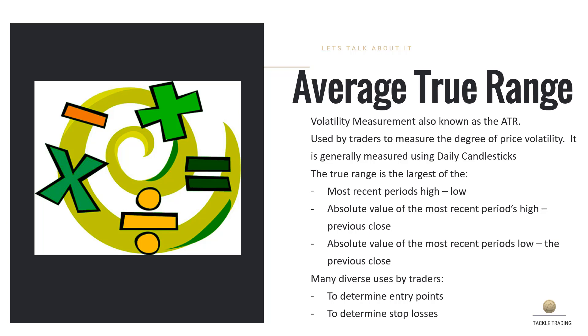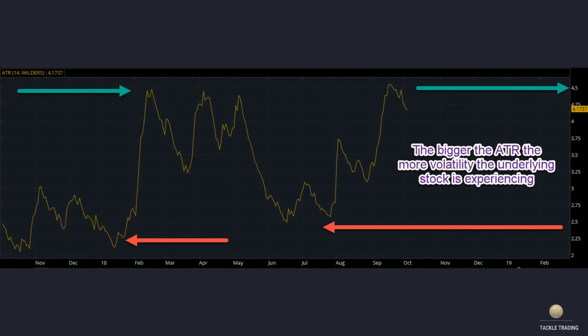The ATR is used to help you with stop losses, entry points, picking stocks, and assessing one company versus another. It's a very good tool on your chart. When you add it, the ATR goes up and down in line form over time. You'll notice where the green arrows are — those are the highest points of volatility for this particular stock shown in the screenshot.